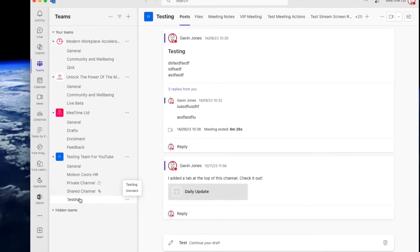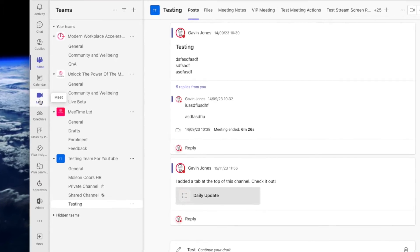Here we are in Teams. I'm just going to start a new meeting via the Meet app. If you want to know more about the Meet app, click this video and jump ahead to where we talk about the Meet app in Microsoft Teams tips and tricks for 2024. We'll jump into the Meet app, click Meet Now, Start Meeting, and that'll jump me into the meeting.